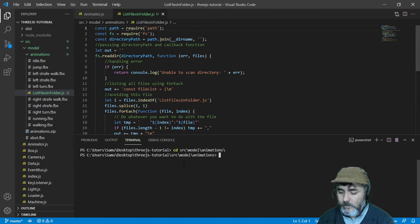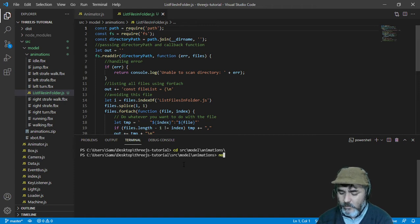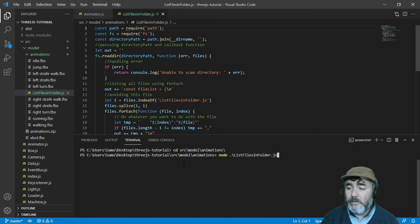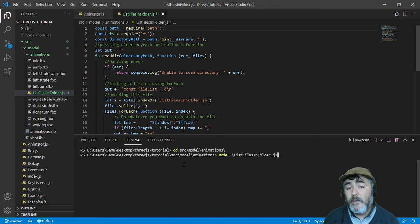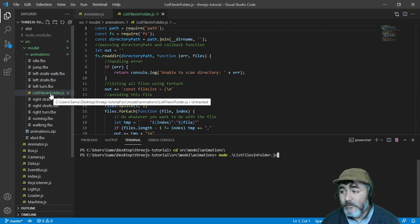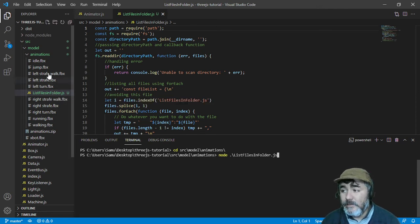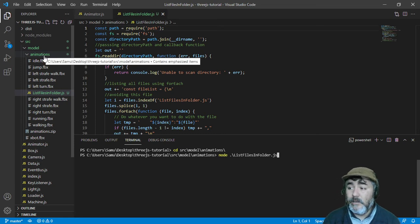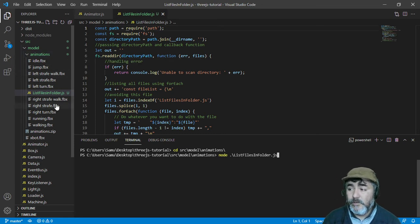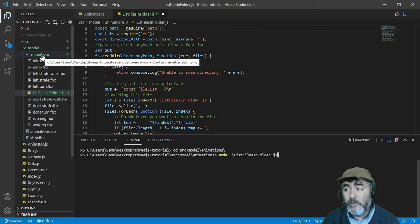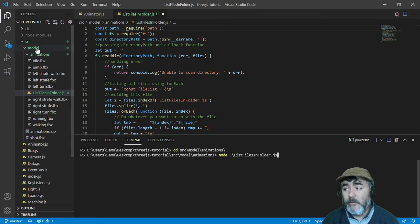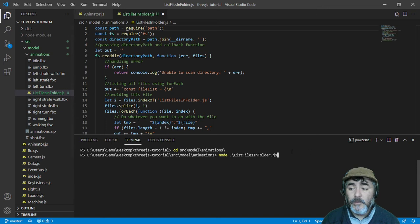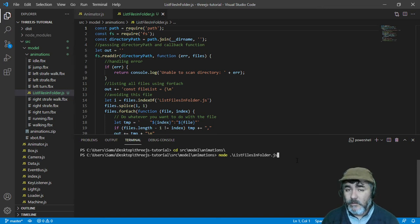And then we have to run, writing node and the name of the file, which is list files in folder. And if you pay attention, we are pasting this file inside of the folder that contains a bunch of animations, and the parent of this folder is the folder where we contain the animation. So that is a good point.